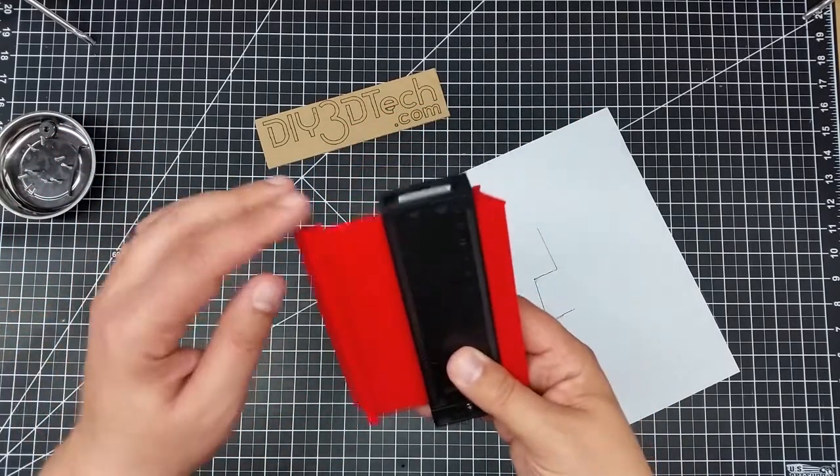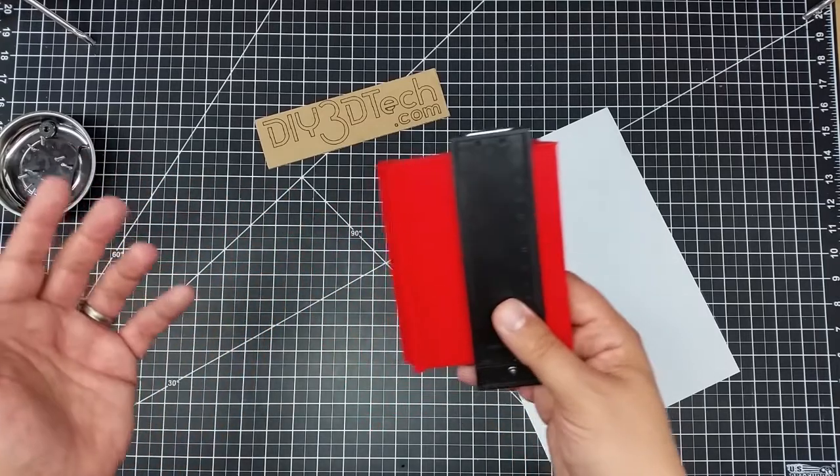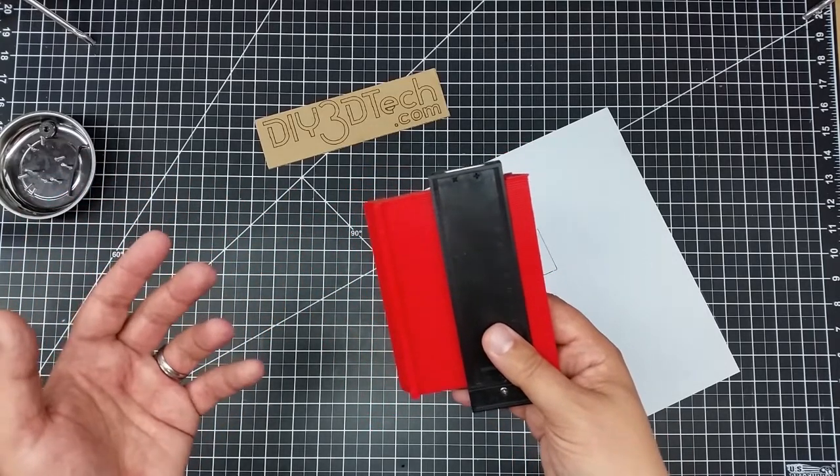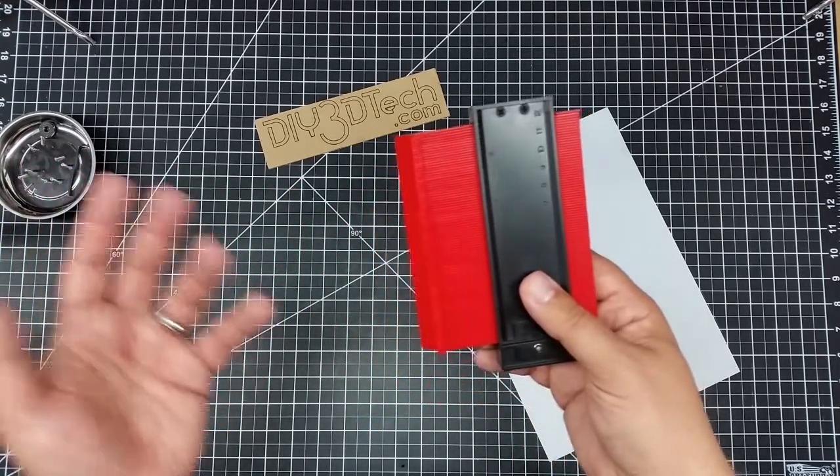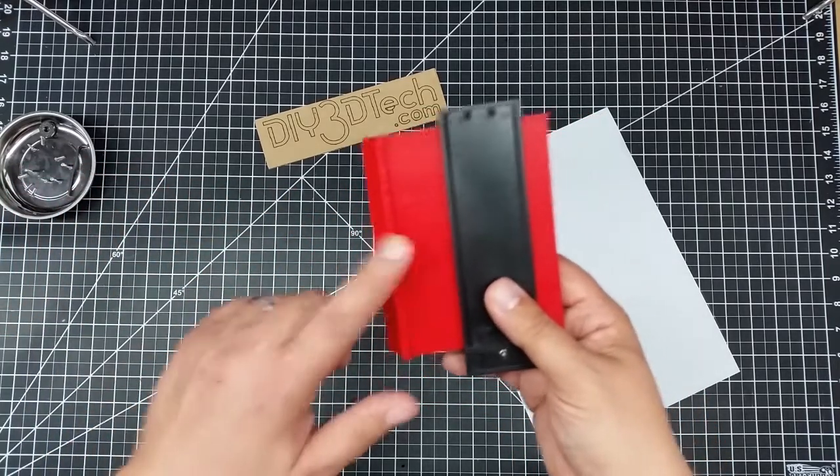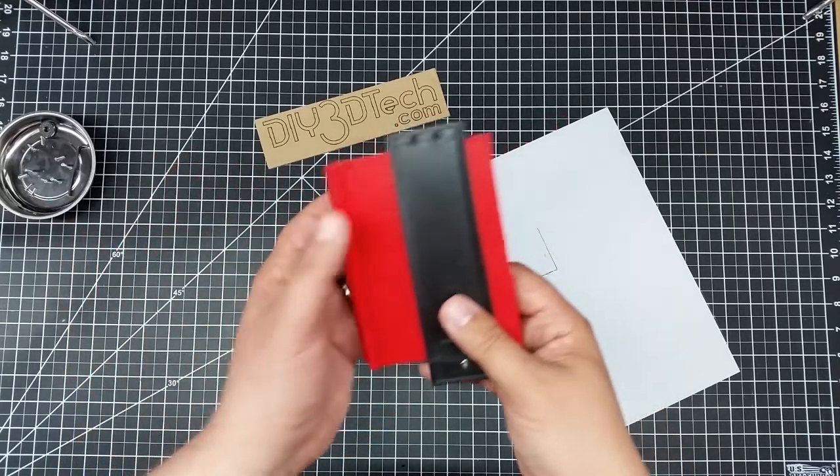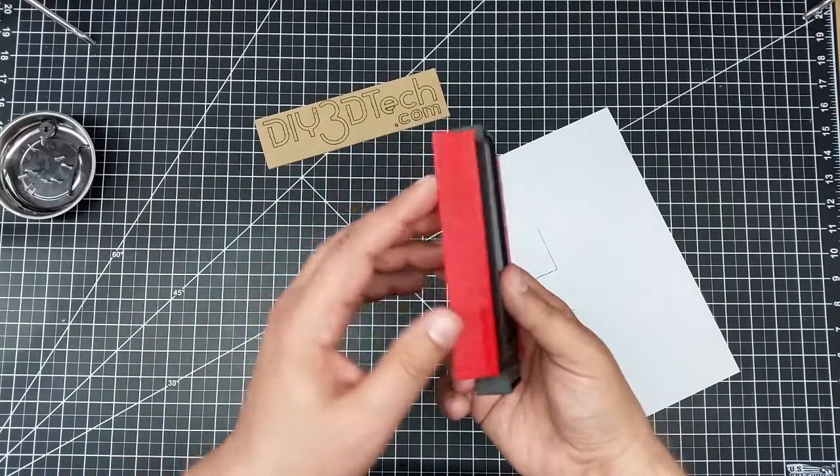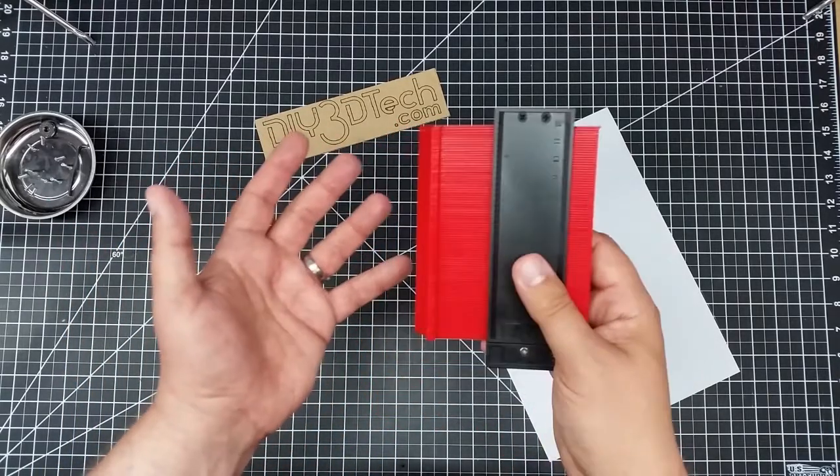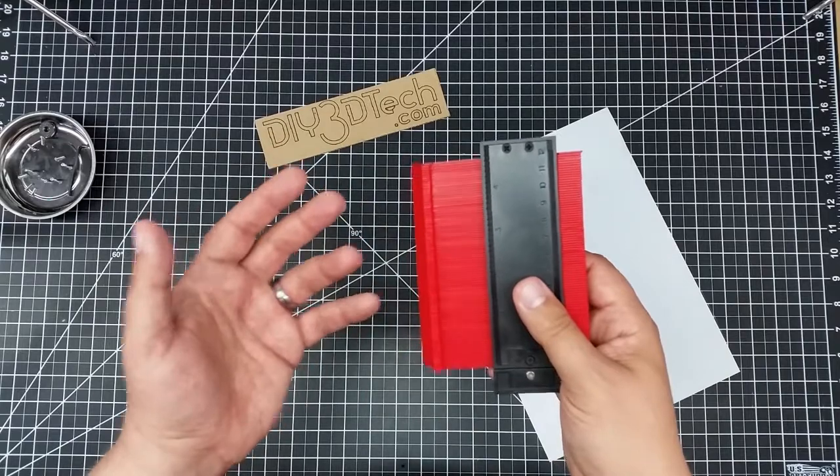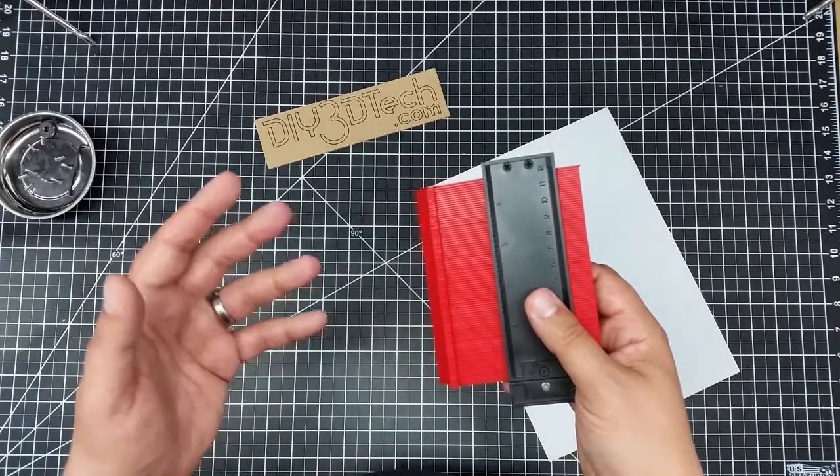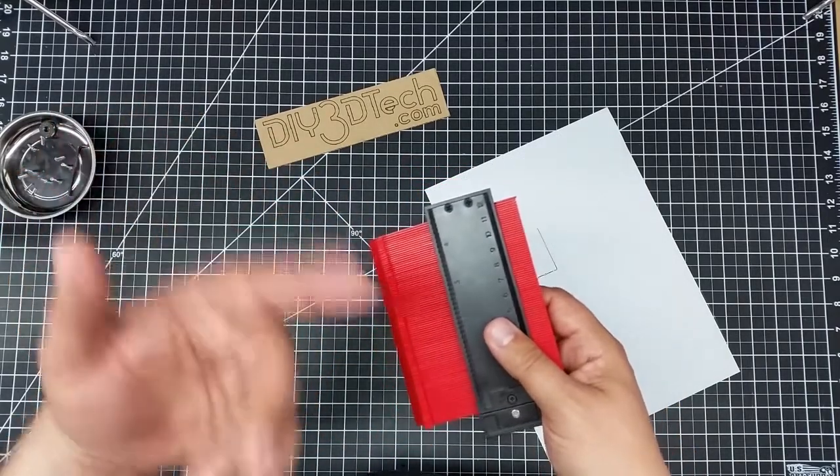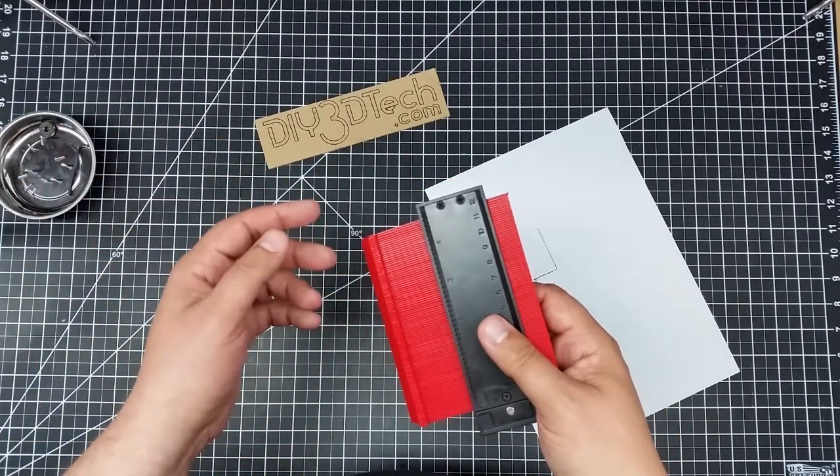For those of you who have been into woodworking, you probably know what this is. This is a contour gauge. The idea behind these is it's got a bunch of fingers on here, and this is a plastic version. I've got a metal version laying around the shop somewhere in the wood shop out in the garage.